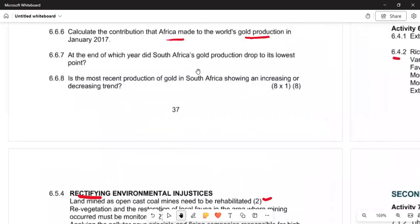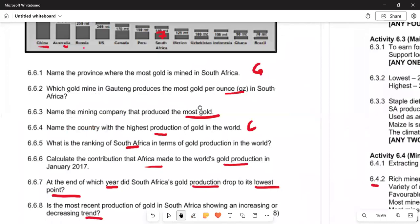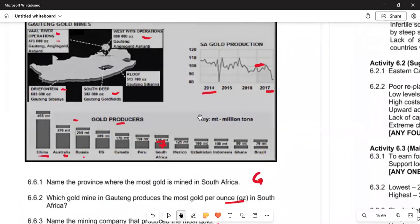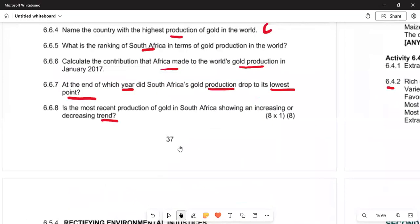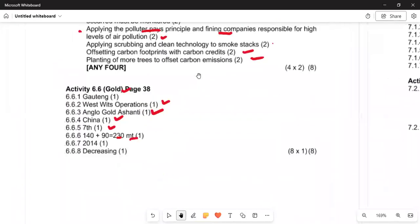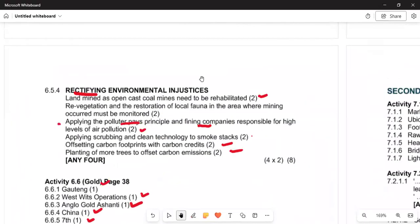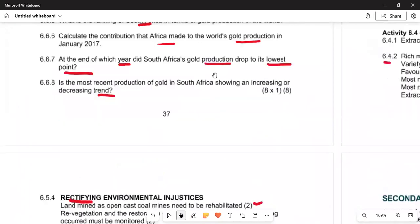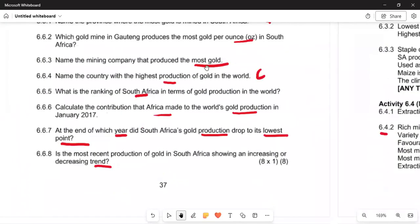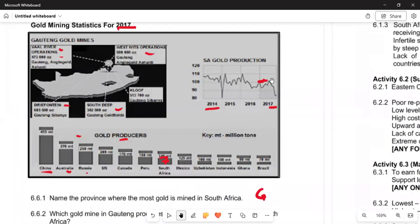Questions 6.6.7 and 6.6.8 ask: at the end of which year did South Africa's gold production drop to its lowest point? — looking at the graph, it was 2016 when it was at its lowest. Question 6.6.8 asks whether the most recent production is showing an increase or a decrease — from 2014 it was low, and the trend is showing a decrease, with the reading going down.